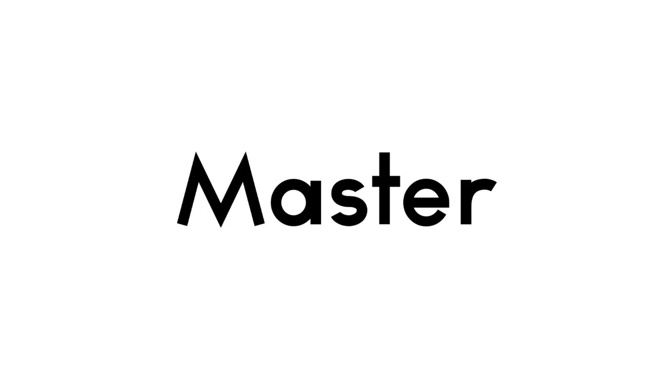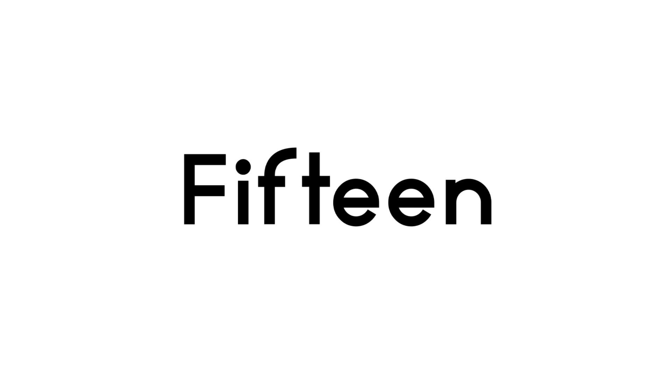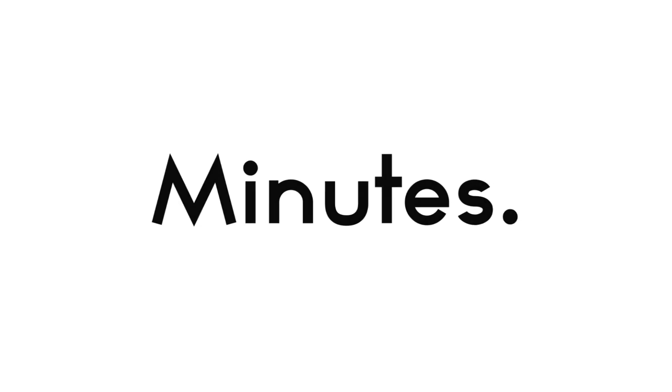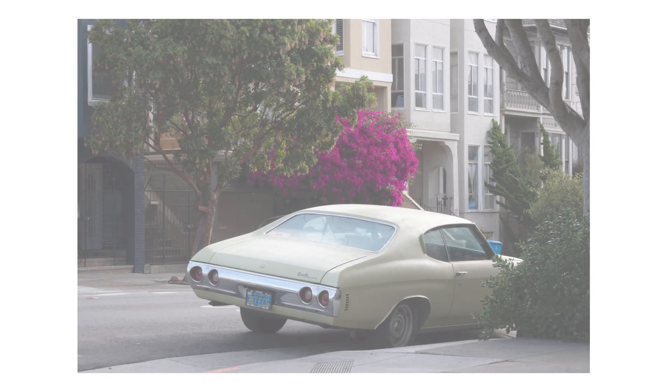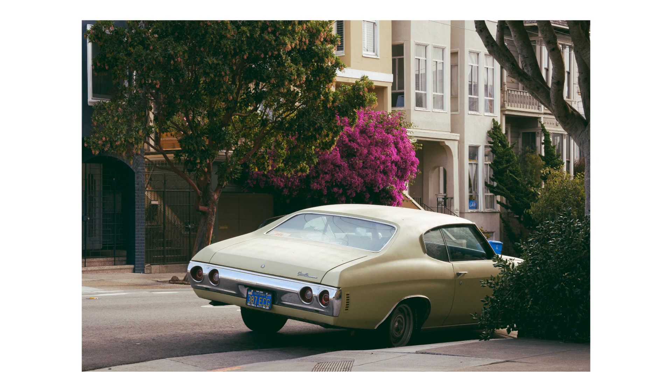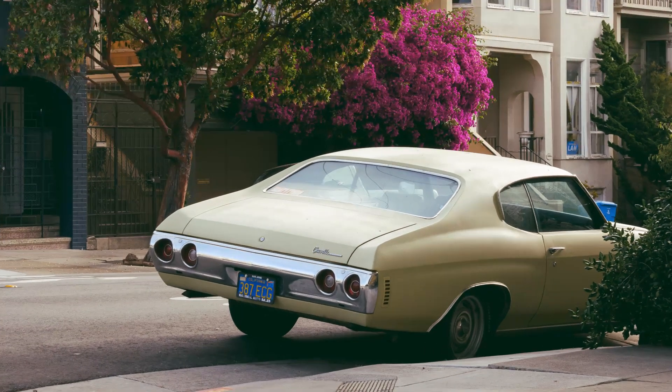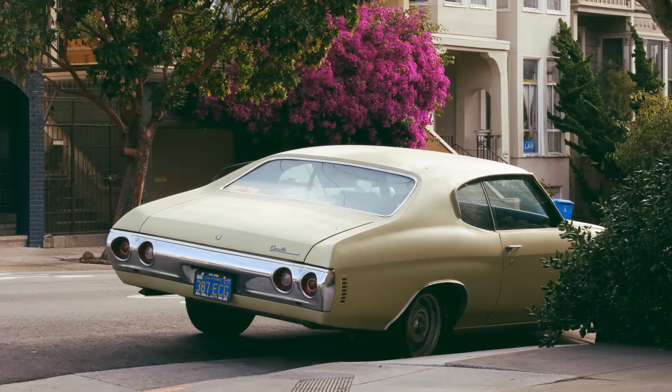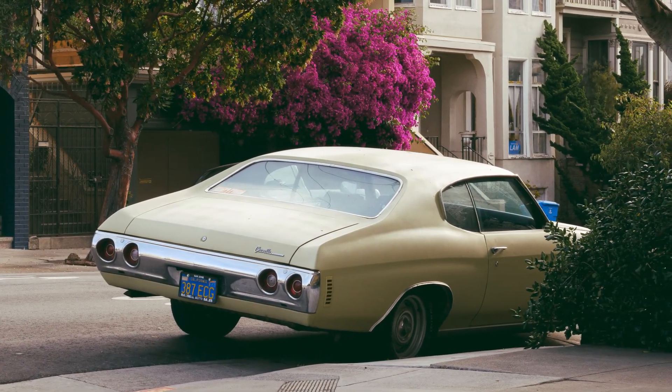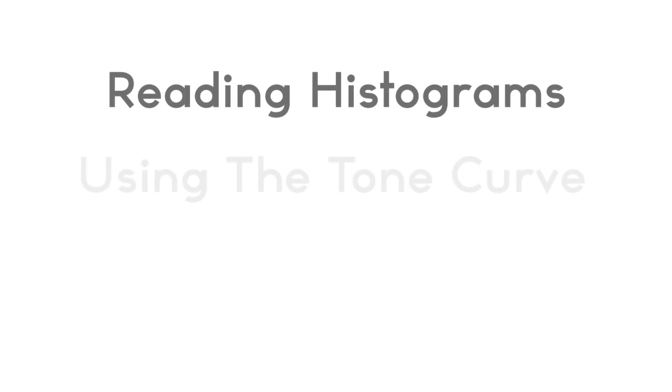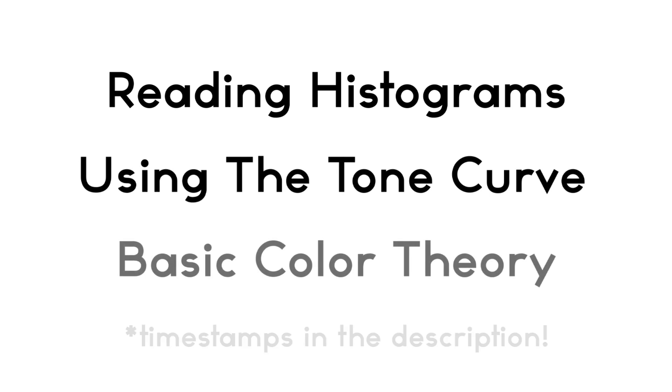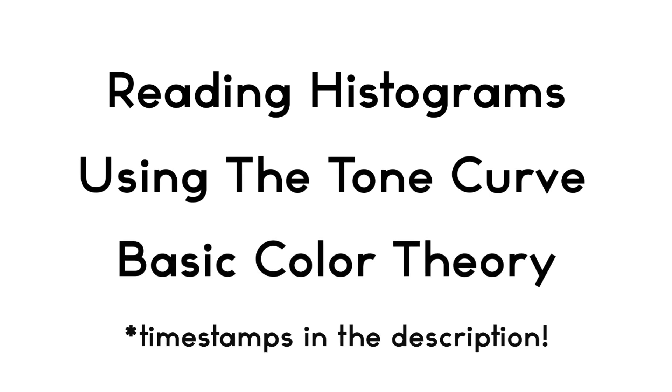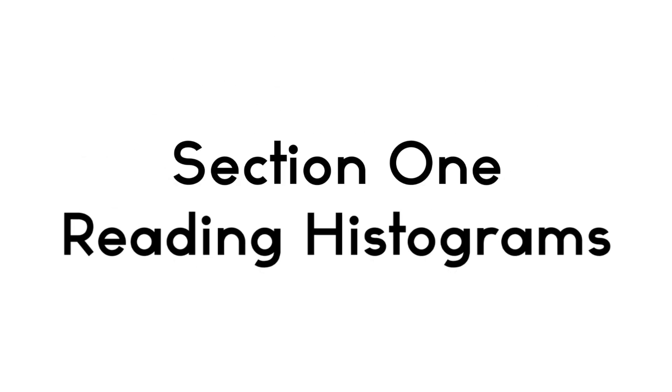Hello and welcome. This is how to master the tone and RGB curve in under 15 minutes. In this video I'll be going through reading histograms, using the tone curve, and some basic color theory. You can find timestamps in the description to skip around between sections if you'd like.